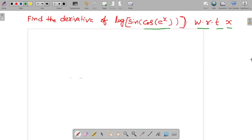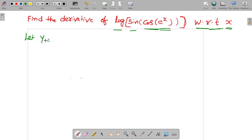Hi friends. Today we are discussing an important problem. Find the derivative of log of sin of cos of e power x with respect to x. Let y is equal to log of sin of cos of e power x.